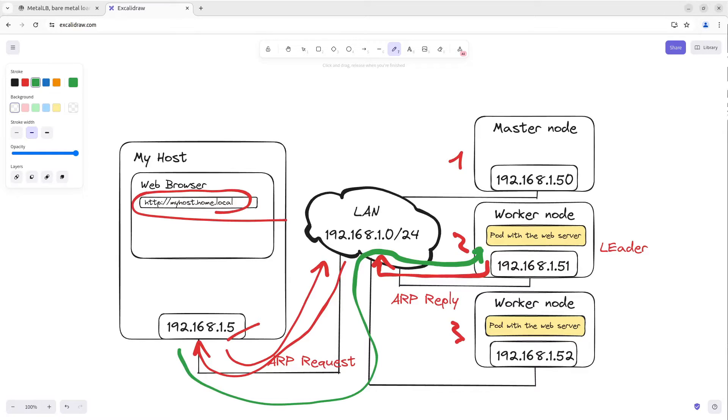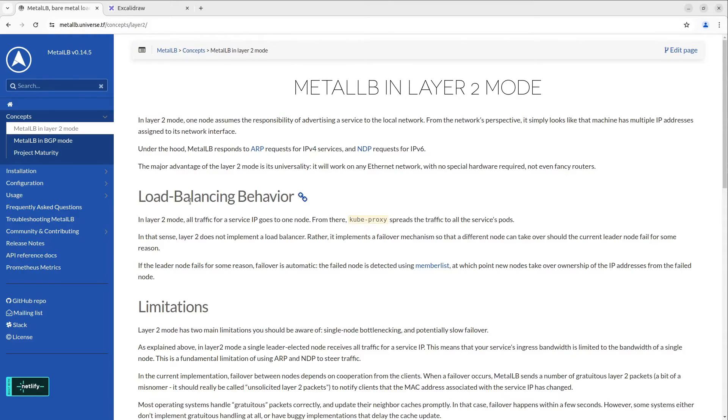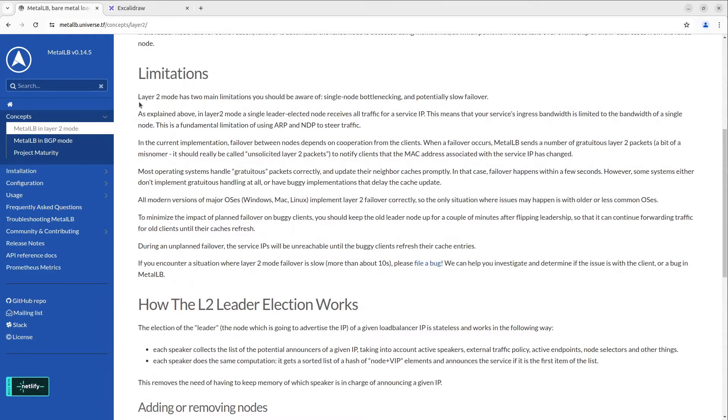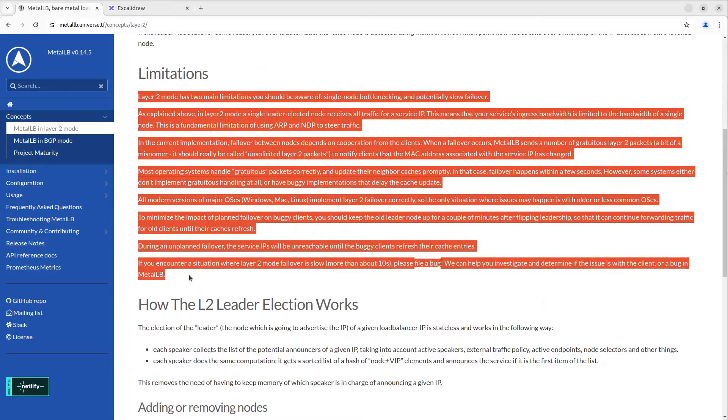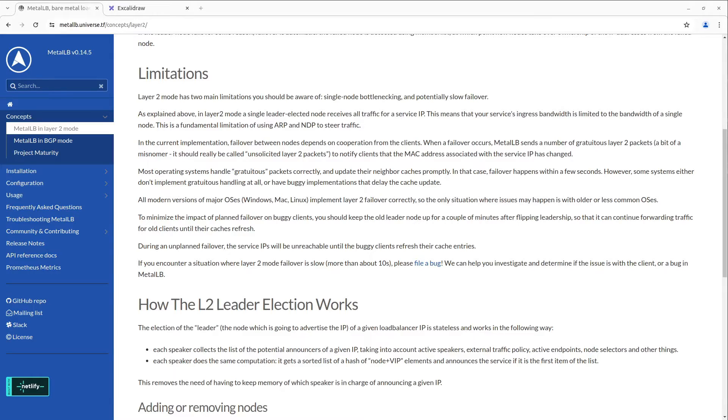And lastly, the service forwards traffic to pods. Before starting the MetalLB installation, I want to mention that there are some limitations. Here they are: single node bottlenecking and potentially slow failover. Okay, let's continue.